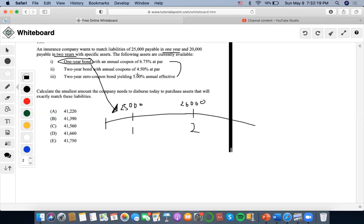Between option two and option three, option three would be deemed as the smaller amount compared to option two, because one, there is a higher yield rate involved, and two, it's not paying out any coupons like option two.